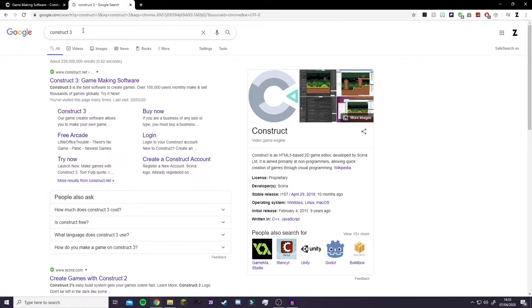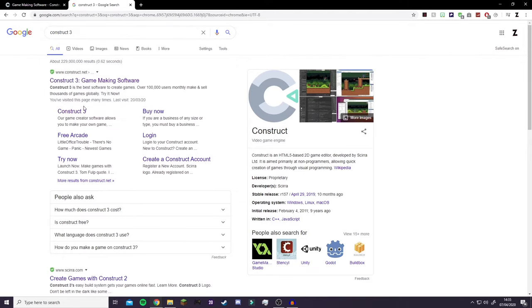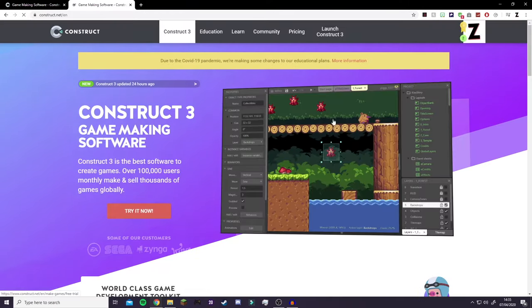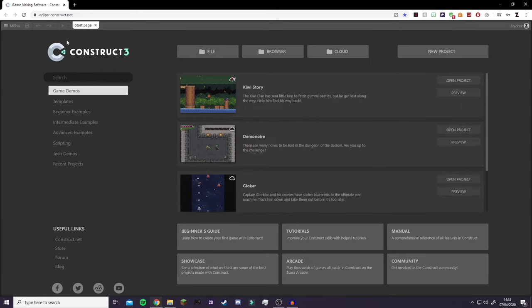The first thing you're going to do is either search Construct 3, unless you already have it open like I do, and just click on their website and click Launch Construct 3. I already have it here, so I can just close these two windows. Your screen will be white — I just have dark mode on, which requires the premium version, but it's not required.